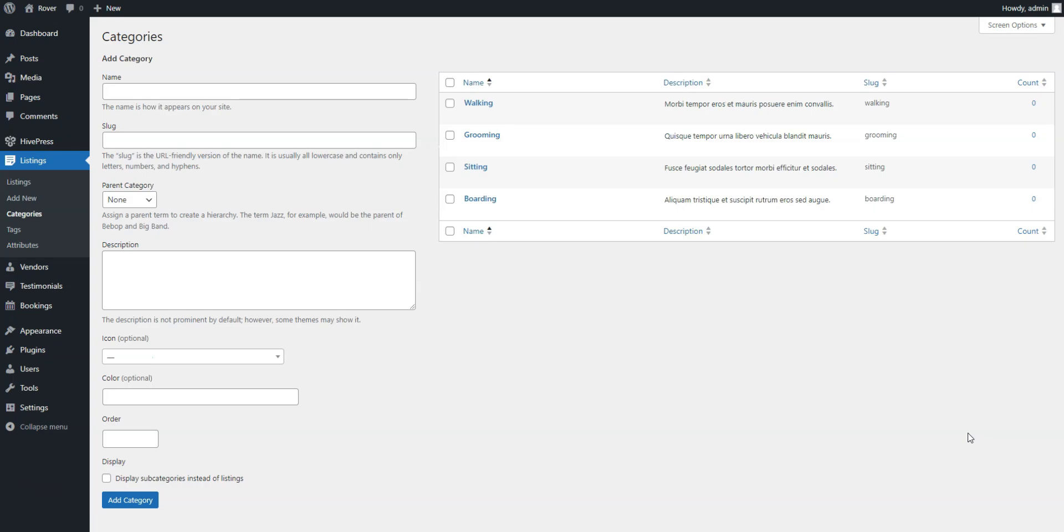Now, we'll create custom fields to collect and display specific information about each pet care service and its provider. By default, listings include only title and description fields, but HivePress allows you to add as many custom fields and search filters as you need.